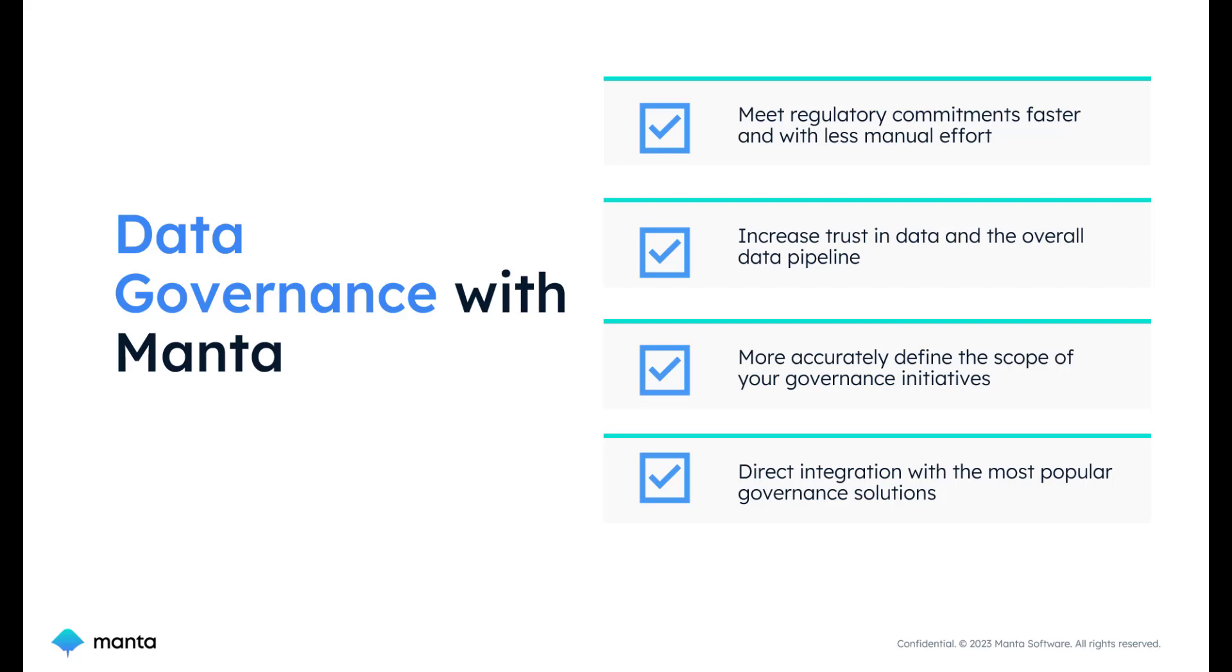Moreover, our application fosters data governance transparency and trust, empowering decision makers to confidently understand data origins and dependencies.